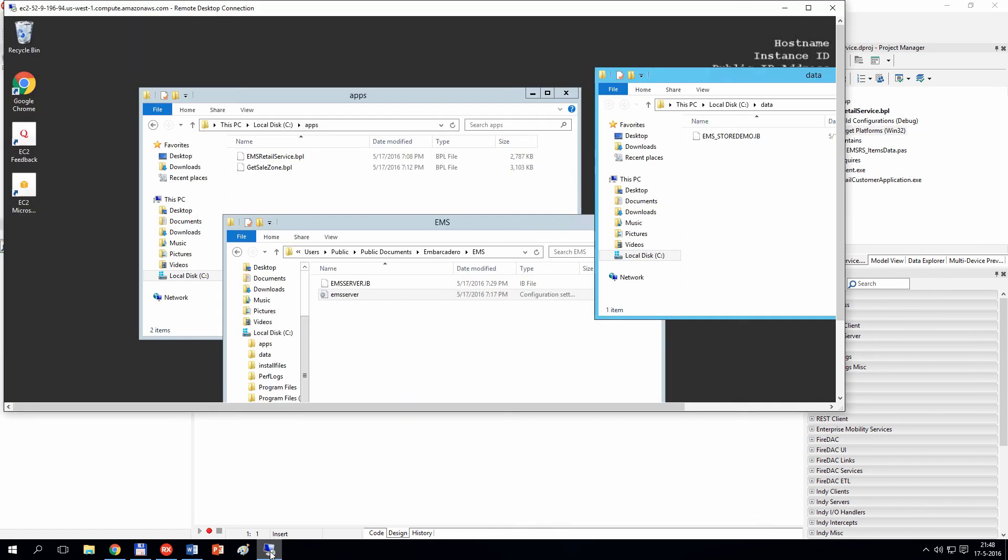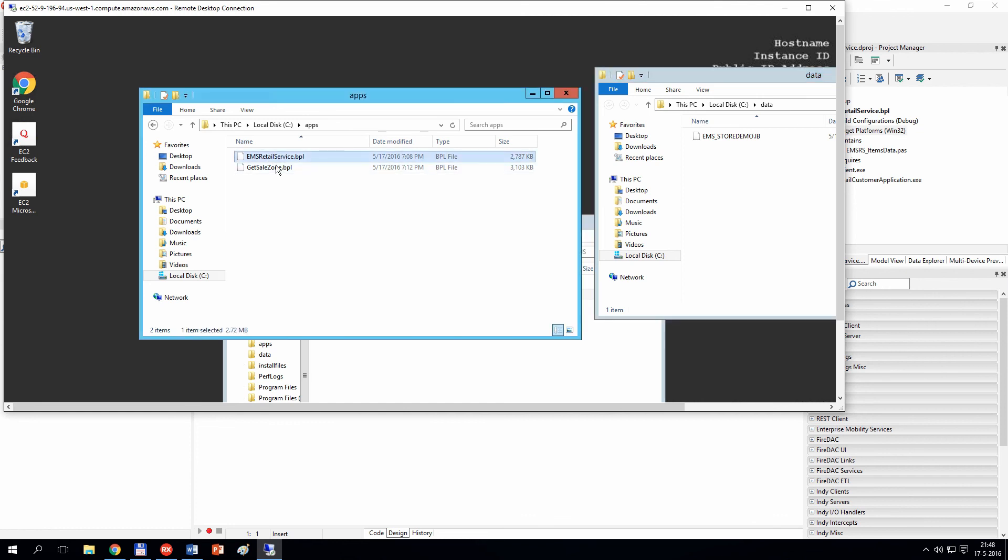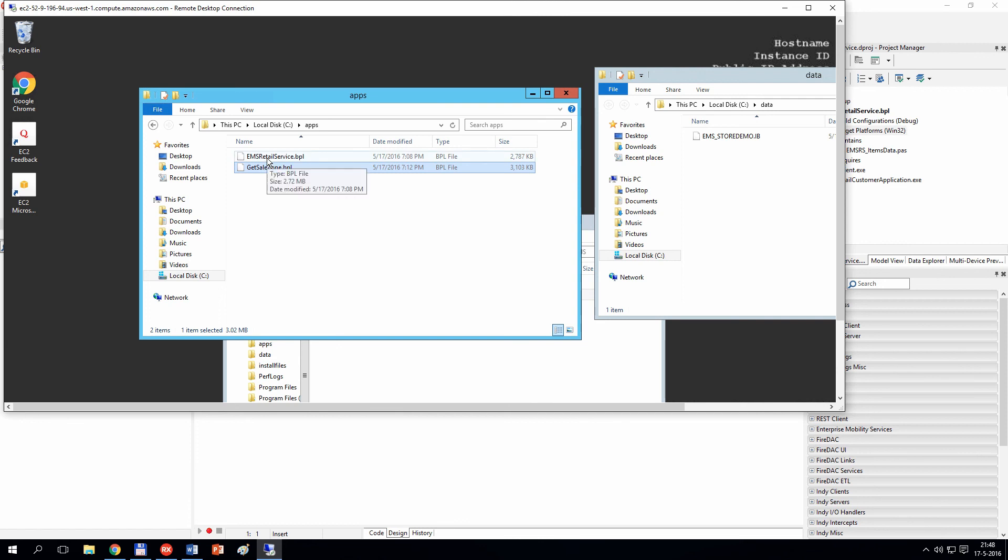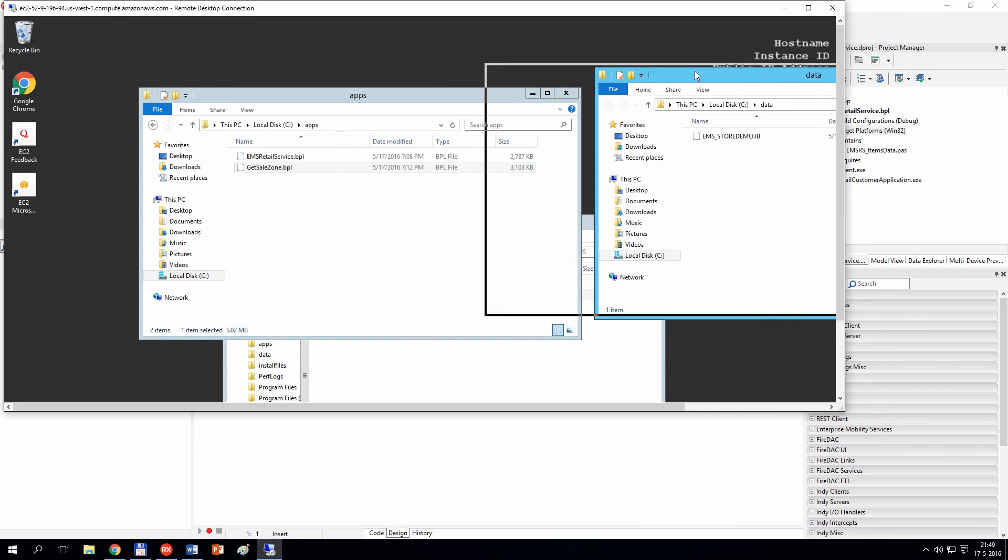In the case of our demo, there are two BPL files that I want to deploy, so I have copied these two BPL files into a specific location in my server. I have also copied the Interbase database file that is used to store application data.